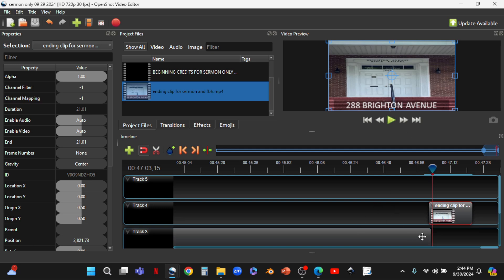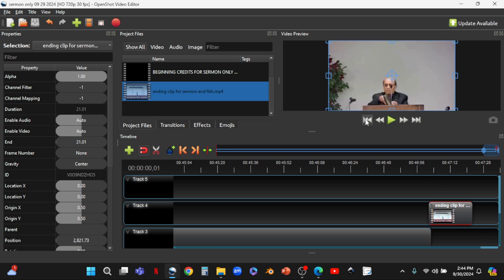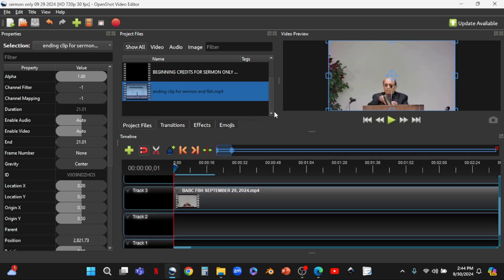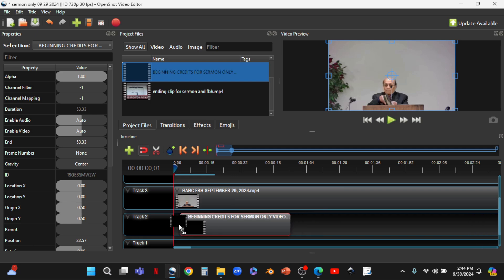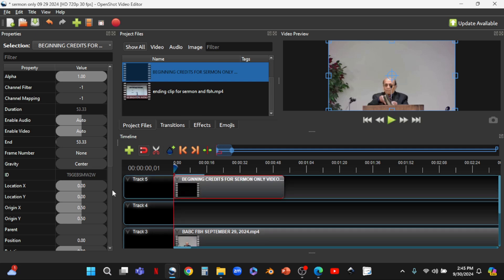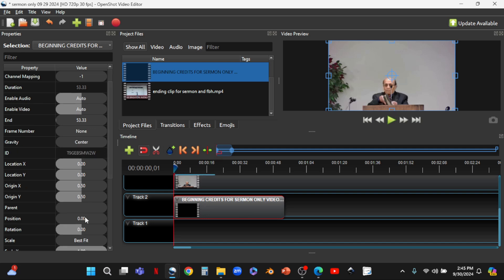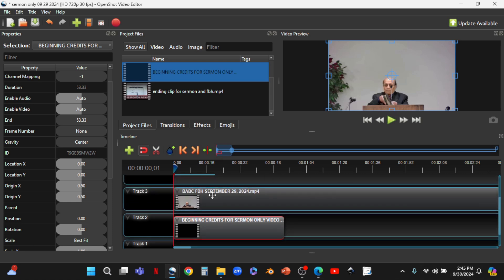Now we want to go back to the beginning. We jump to the start — the cursor moves all the way to the start — and we center the view on the cursor. Here we want to use track two, the track below track three. We're going to bring in our beginning credits video — we drag it down to track two and put it right at the beginning, making sure the position is at zero.